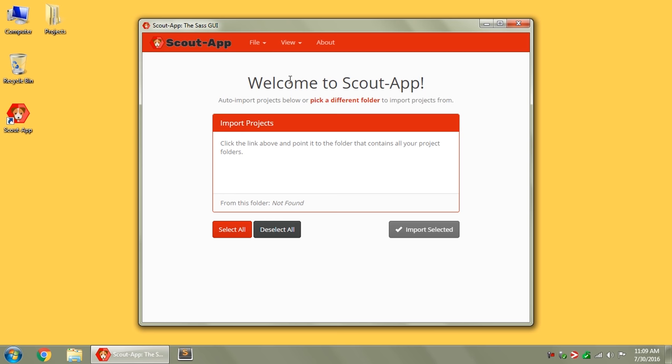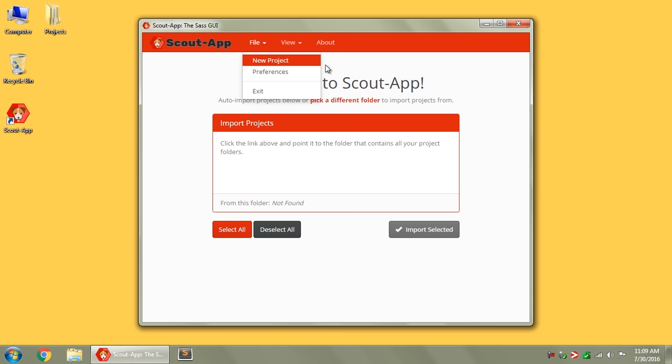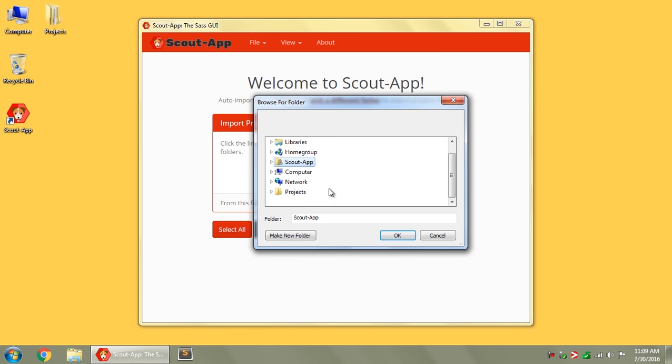When you first open it, you'll be presented with this screen, which allows you to import multiple projects. If you just got one project, you can go up to File, New Project, and just point directly to it. Otherwise, you can click on this link here and then point to your Projects folder.